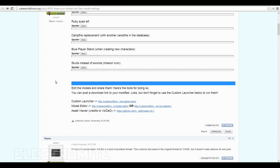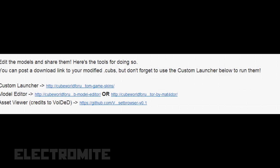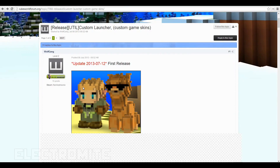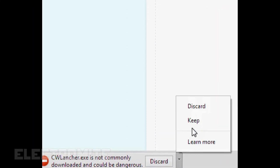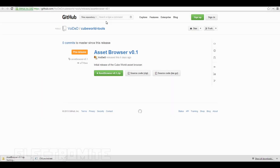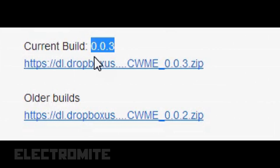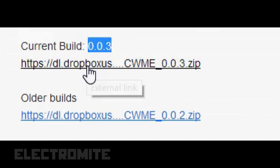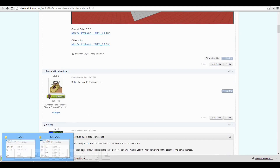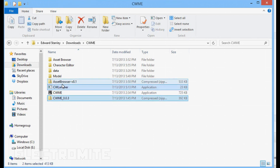In order to remodel the candle — or whatever you want to remodel — you want to go to these three links; they'll be in the description. Go ahead and download CW Launcher, download the Asset Browser, and download CWME. The current build right now is 0.0.3. Once you have that, you will have these three files: CWME, CW Launcher, and Asset Browser.